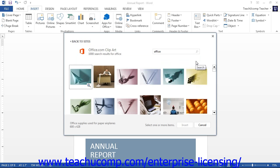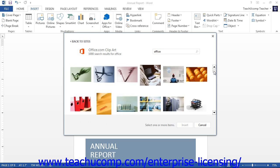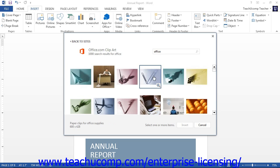Then click the Search button at the right end of the text box to display pictures that match the keyword. You can scroll through the listing of matching pictures until you find one that you like. You can then click on the picture you want to insert, and click the Insert button at the bottom of the window.